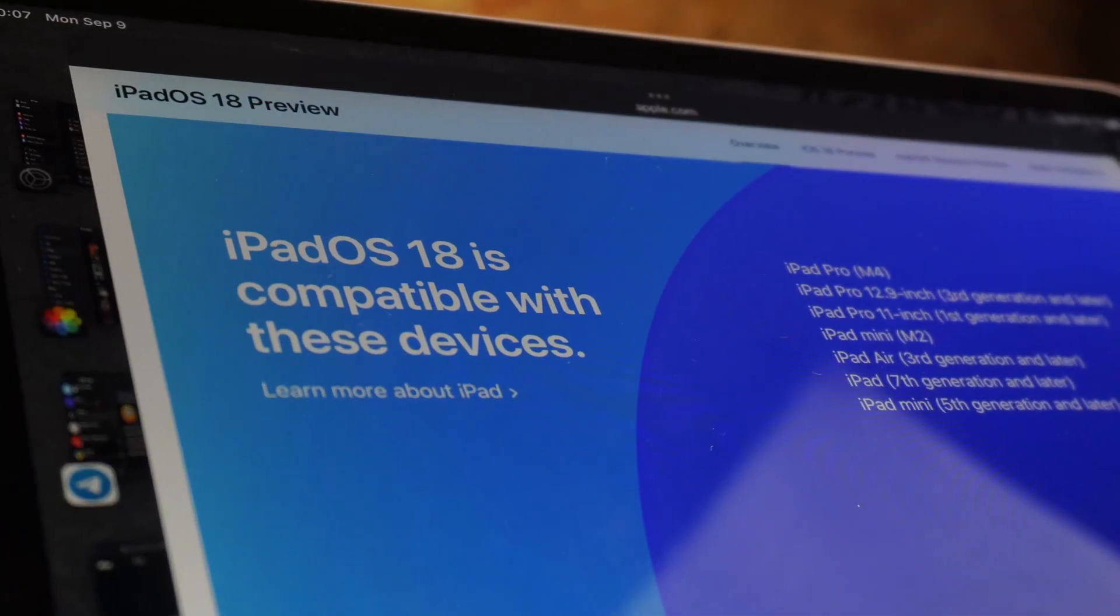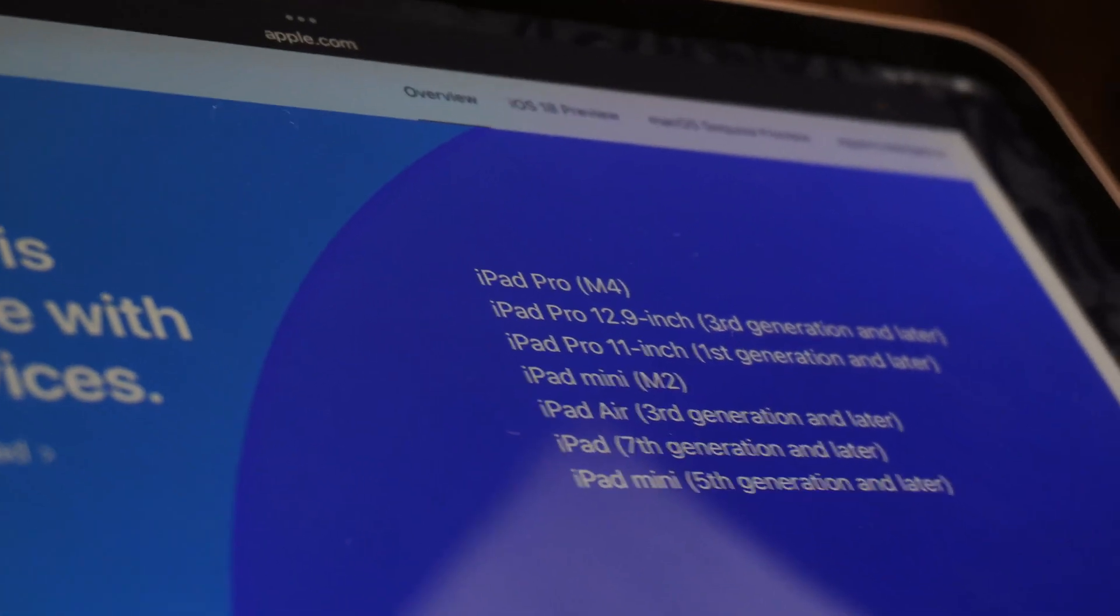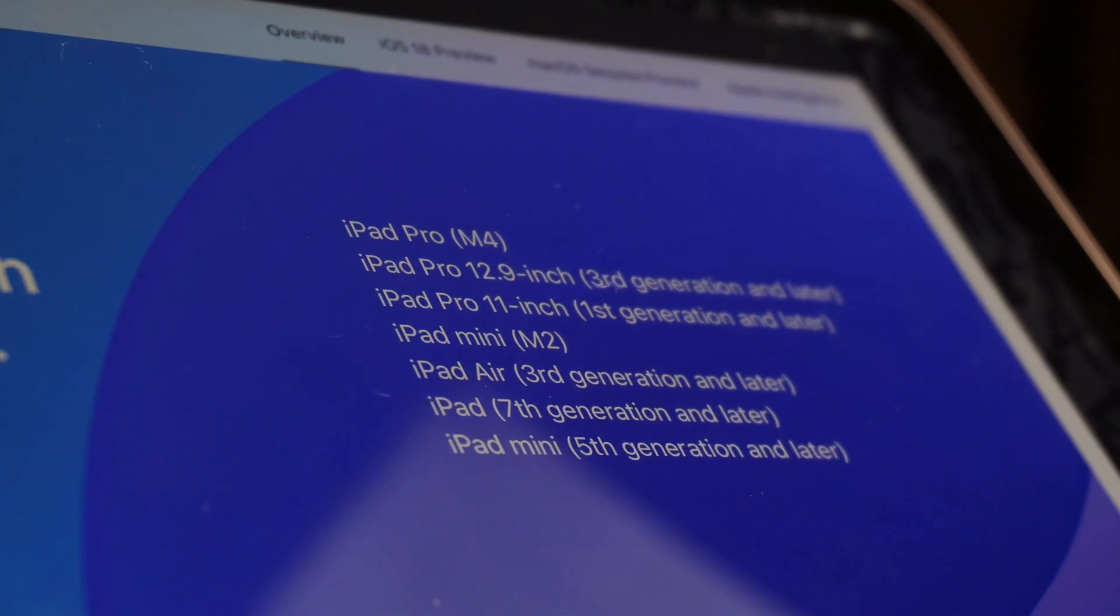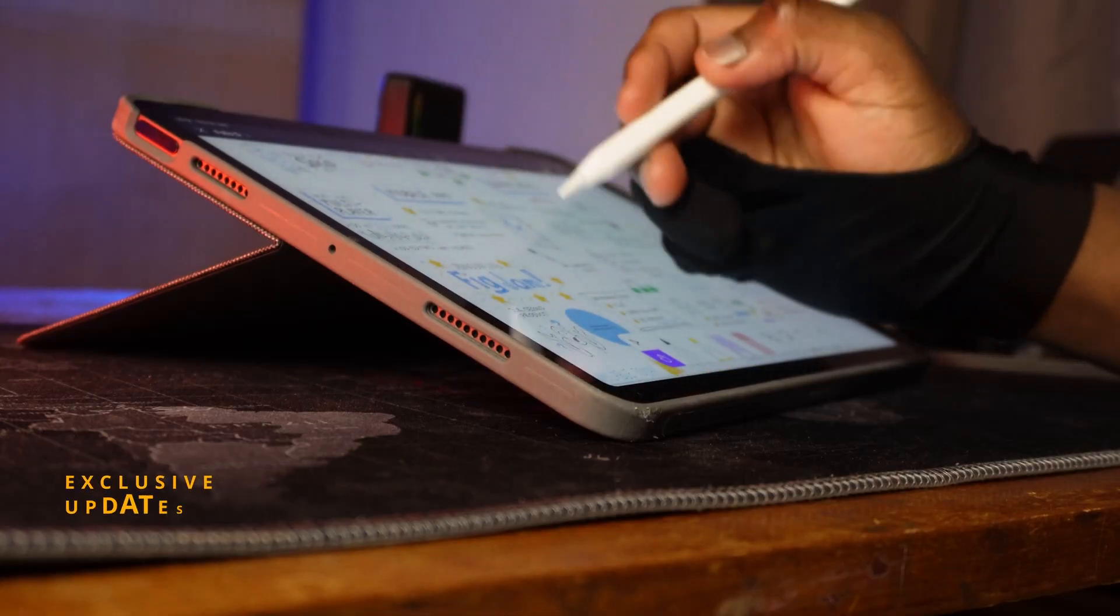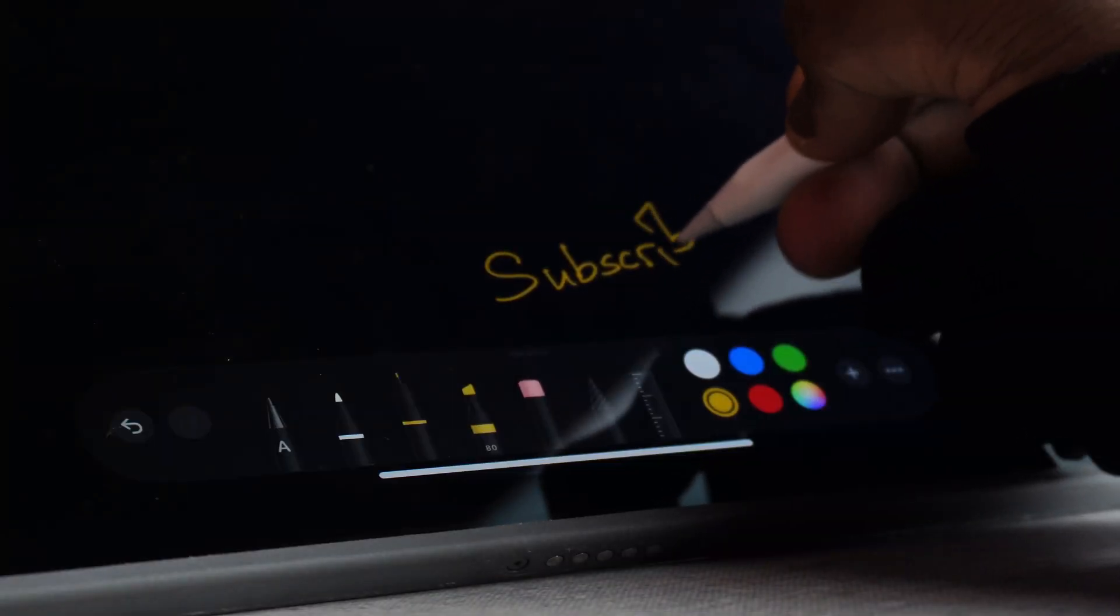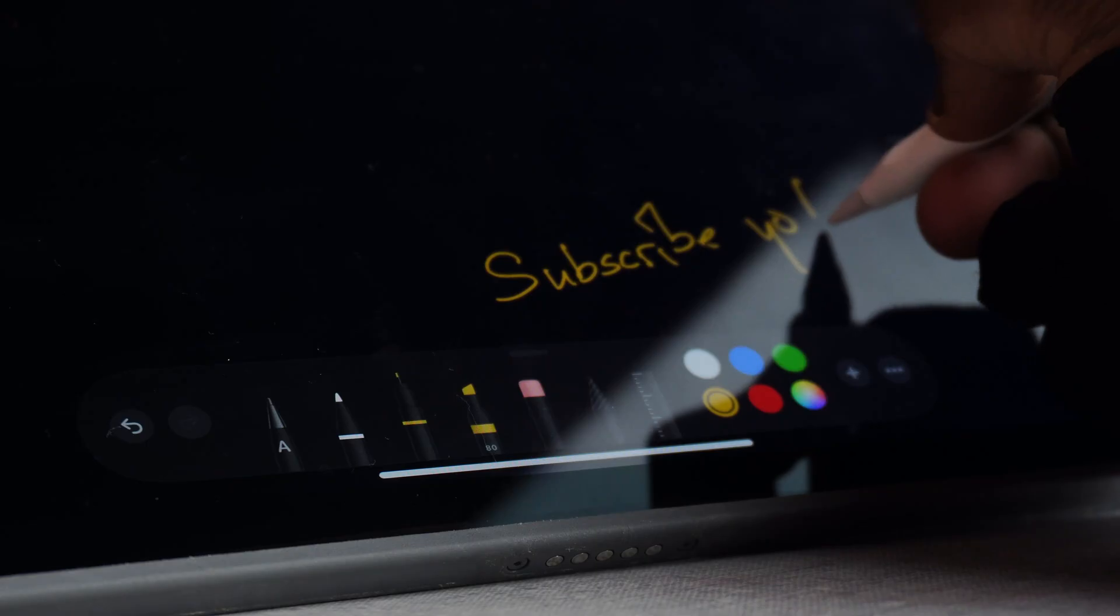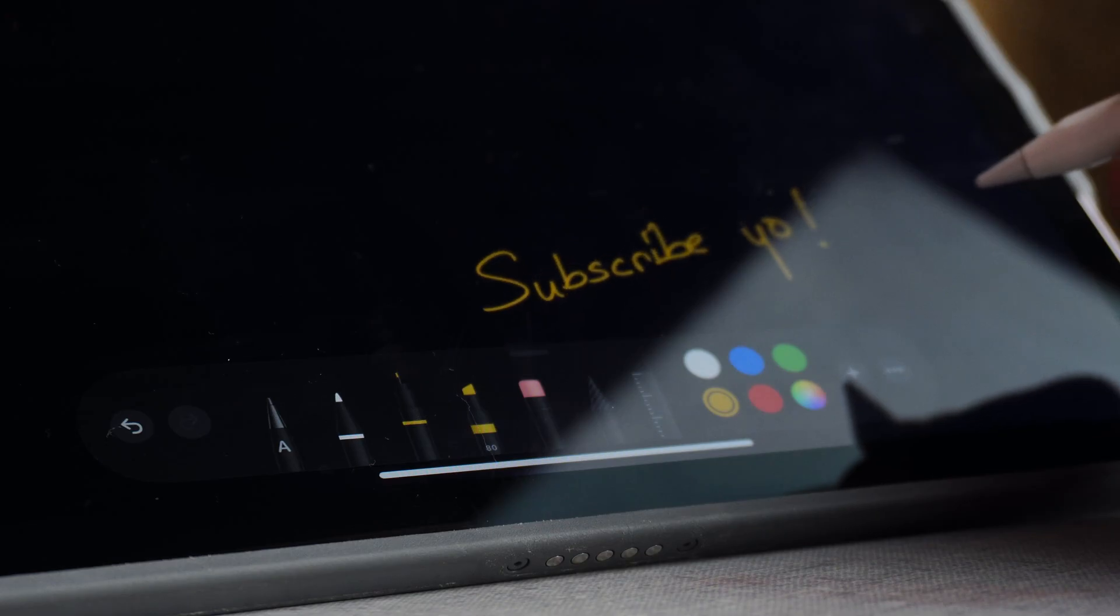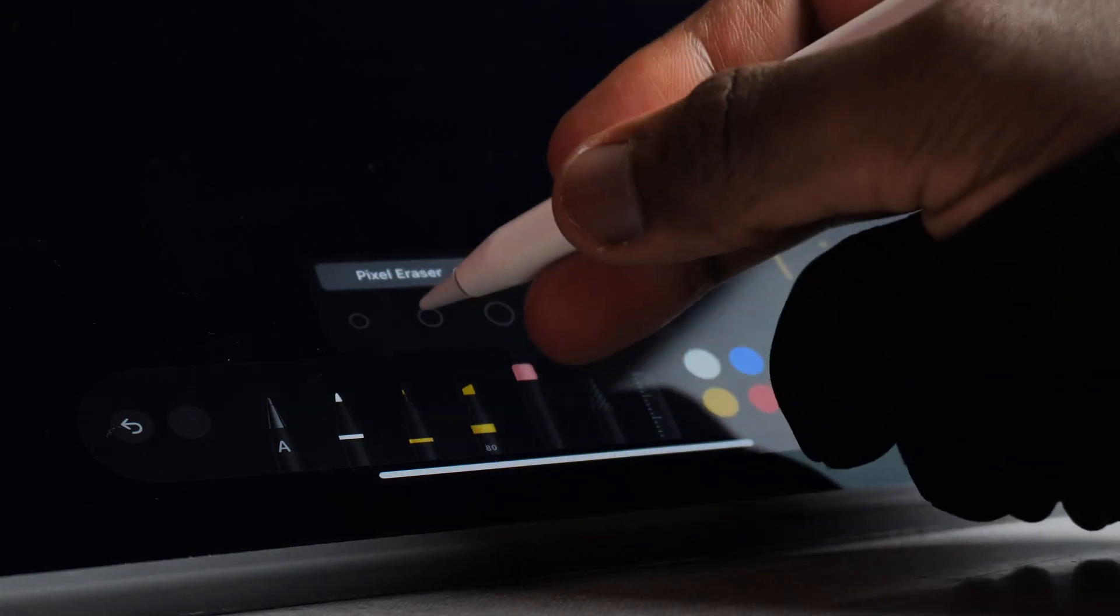Now that that's out of the way, let's kick things off with the iPadOS exclusive updates. In the Notes app, we now have Smart Script, a feature when enabled that intelligently cleans up your handwriting and even auto-adjusts when you delete something in a sentence, making note-taking just a bit more fun.